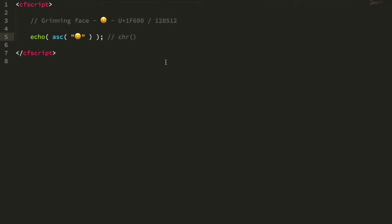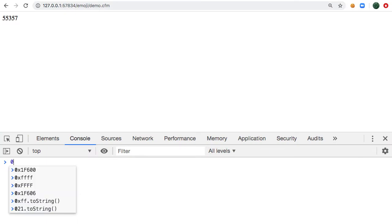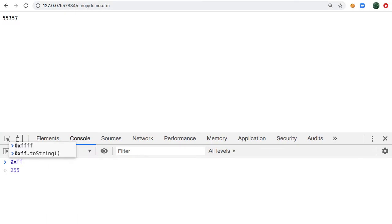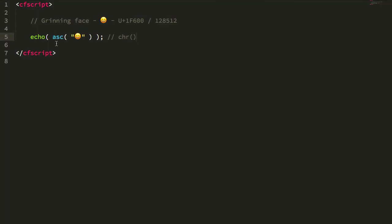only work up to 65,000 something, which is if we look in our code in our Chrome console we can see is the two byte FFF, so 65,535. Once we go above this the ascii and car functions break down.